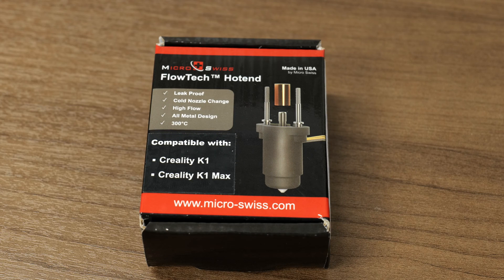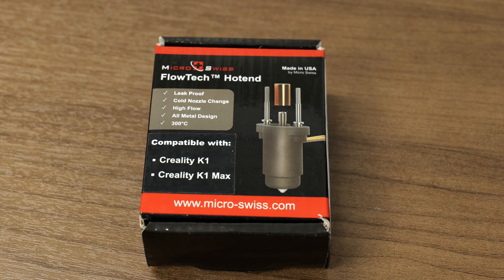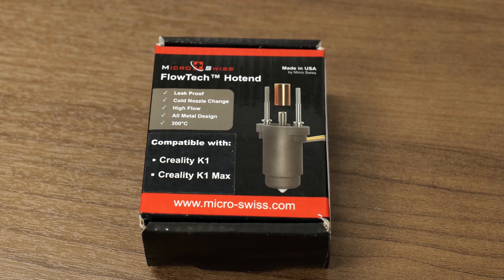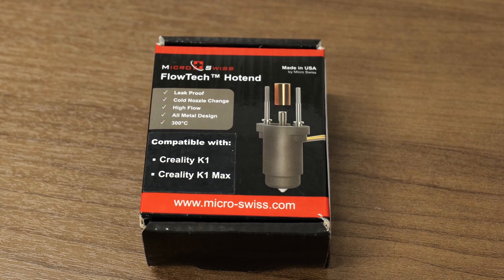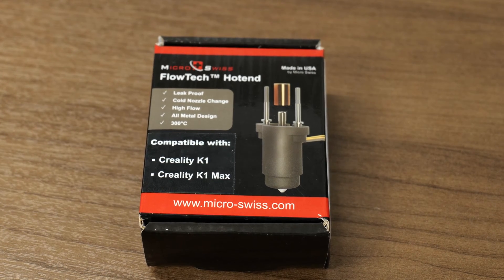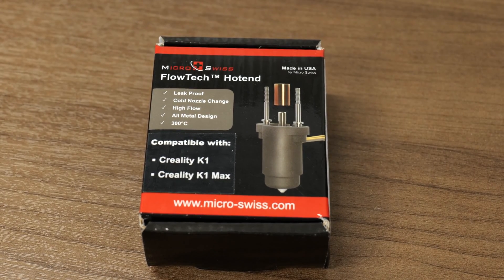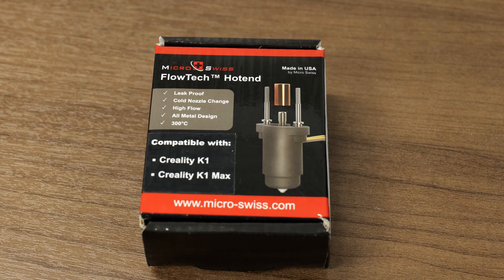What's up guys? Today we are going to be installing the Micro Swiss FlowTech hotend which is going to be put on your K1 or your K1 Max. Let's get right into it.